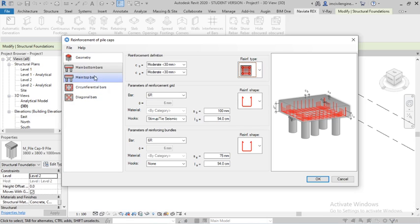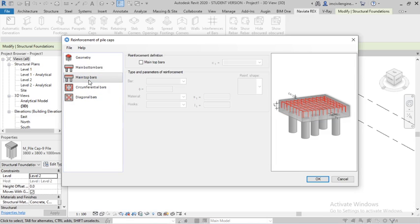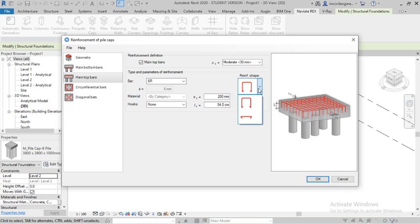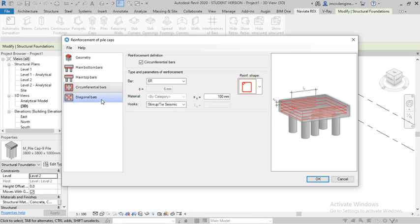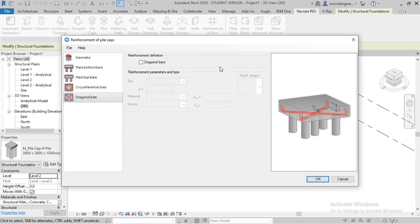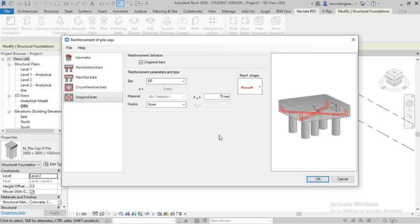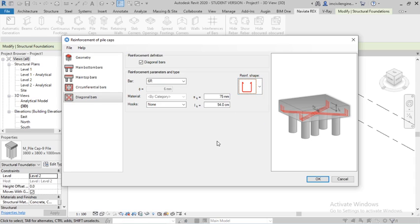You can see main top of the bars. I will select this one and circumferential bars. You can select any type of the bars, diagonal bars also. If you want to provide diagonal bars you can select it. So simply ok.